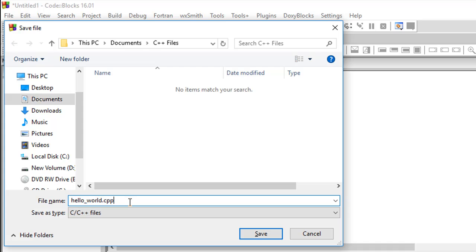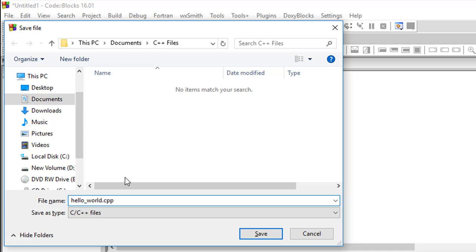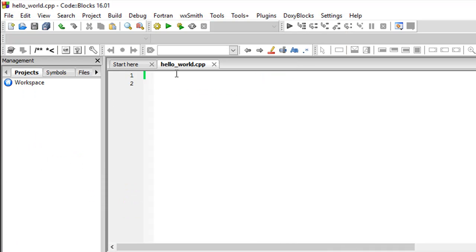Right, so the dot and the cpp extension is kind of important here. And I'm saving this file within my documents folder. There's a folder called c++ files which I have created specifically for this course, so that's where I'll be saving this file and I'll click on save.